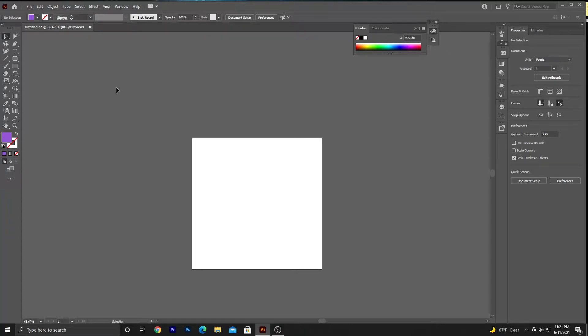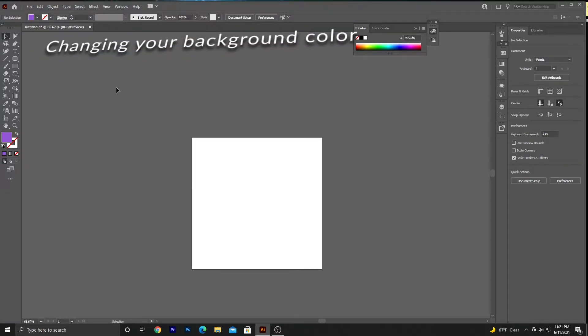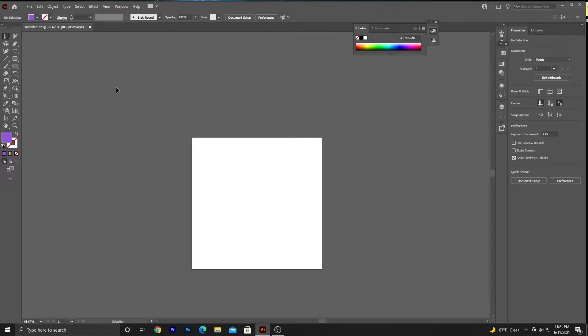Alright guys, in today's tutorial I'm going to show you how to change the background color in Illustrator.